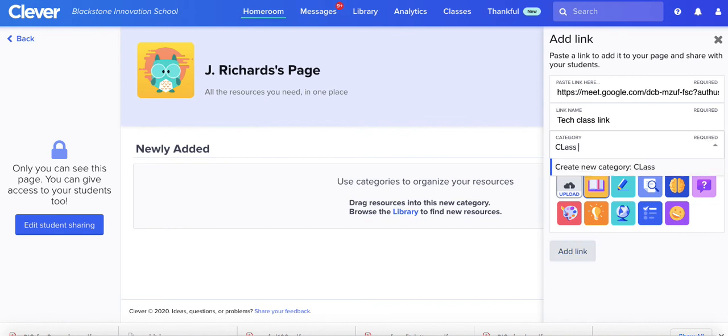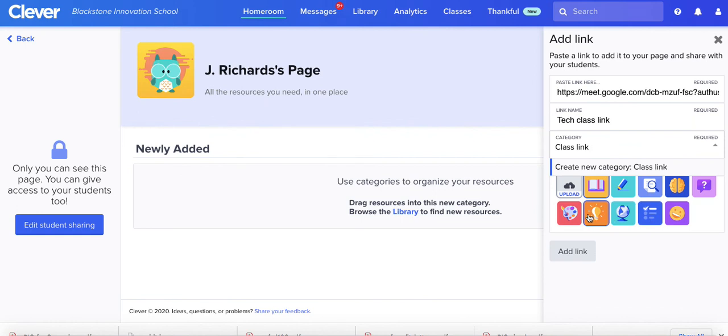Category: class, class link, and then I could choose an icon, anything I want.